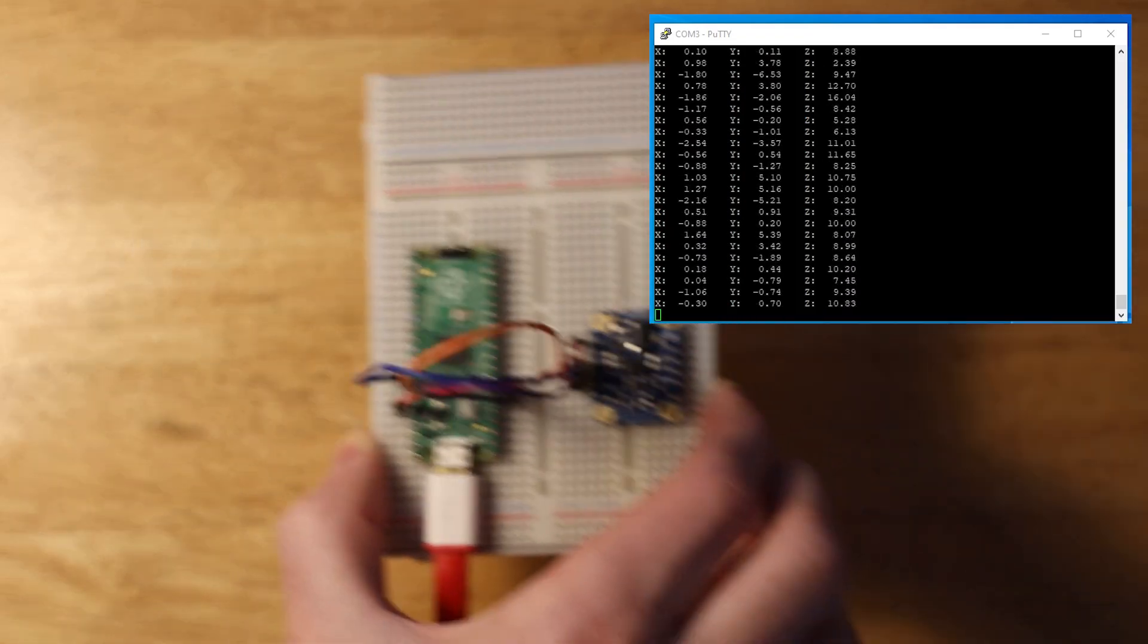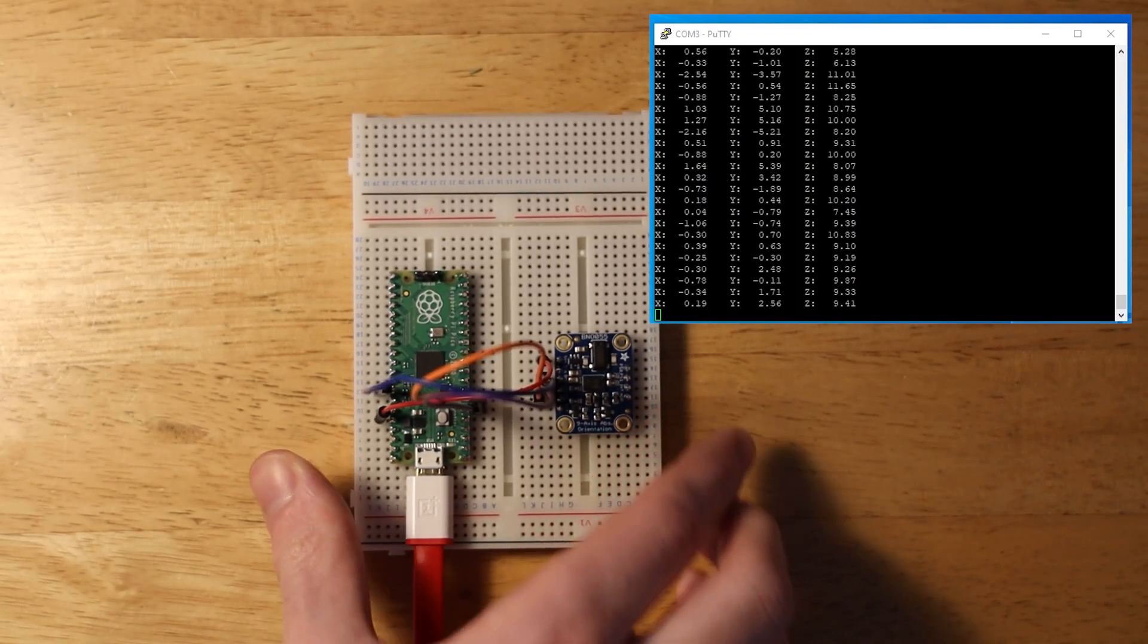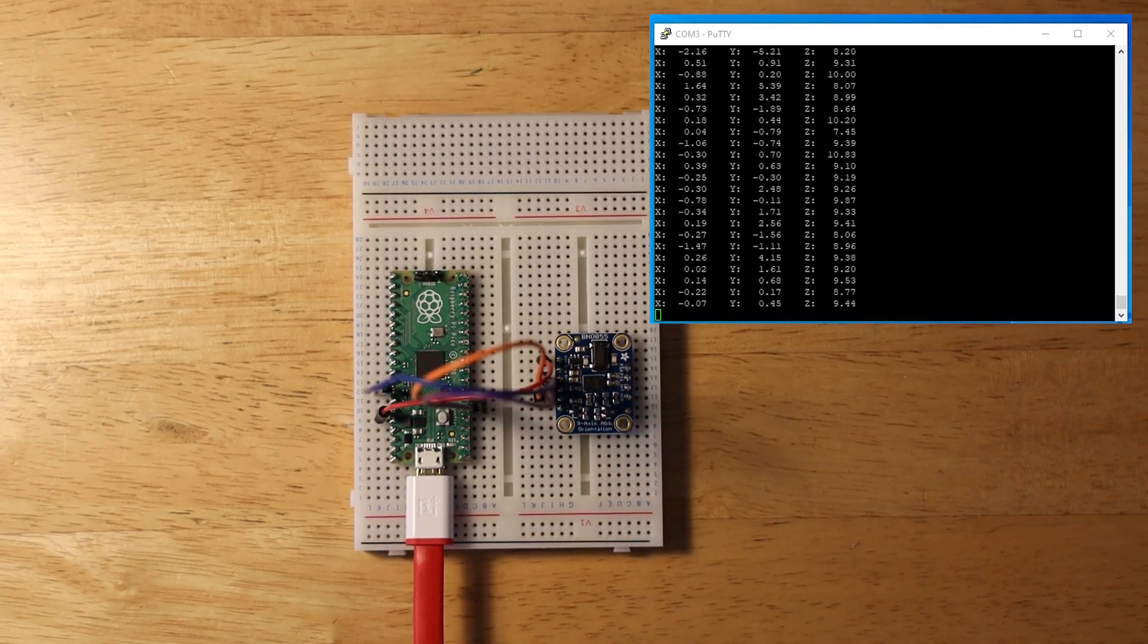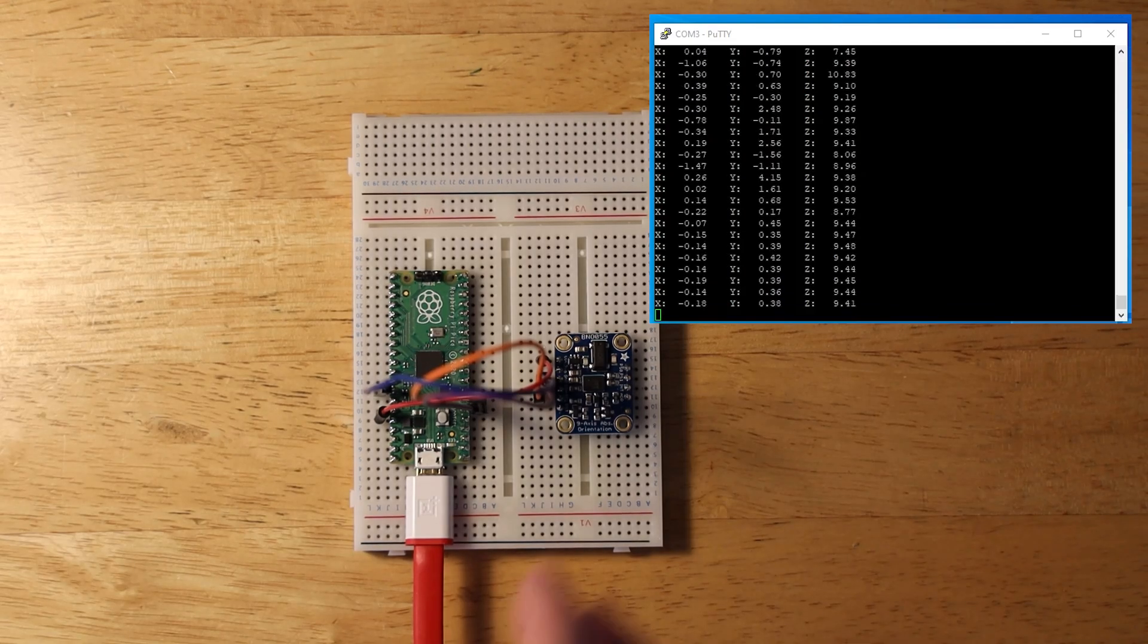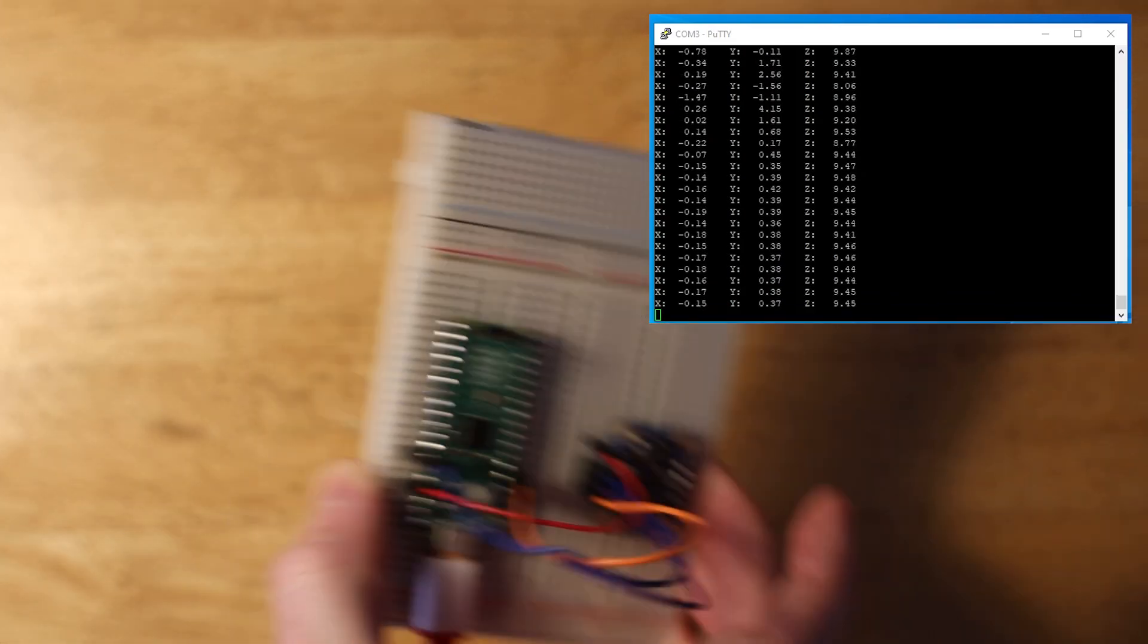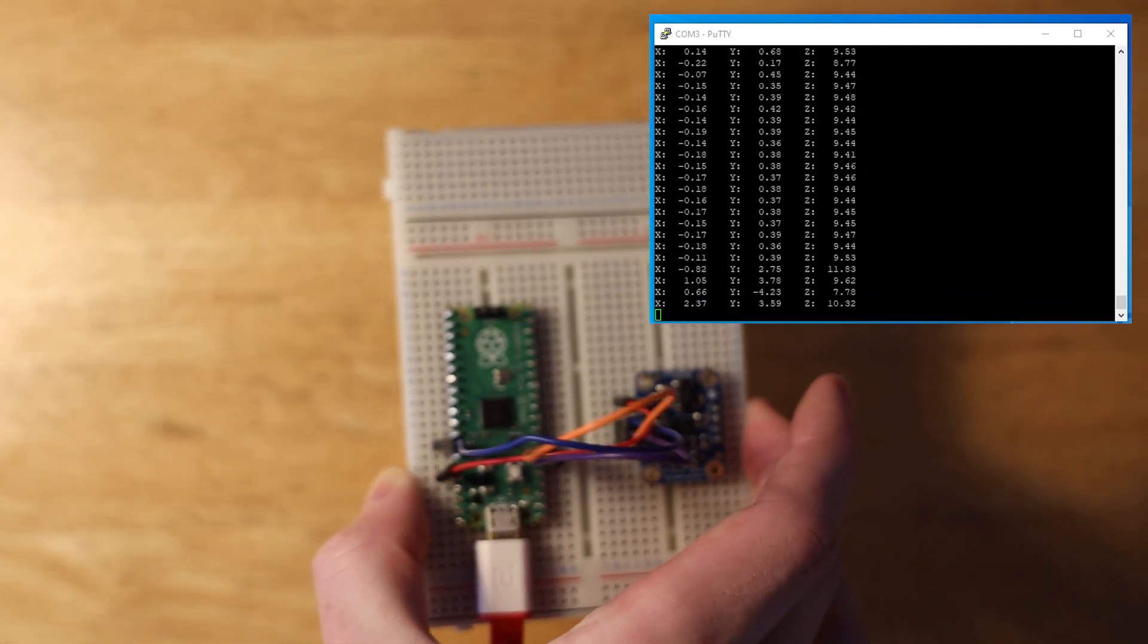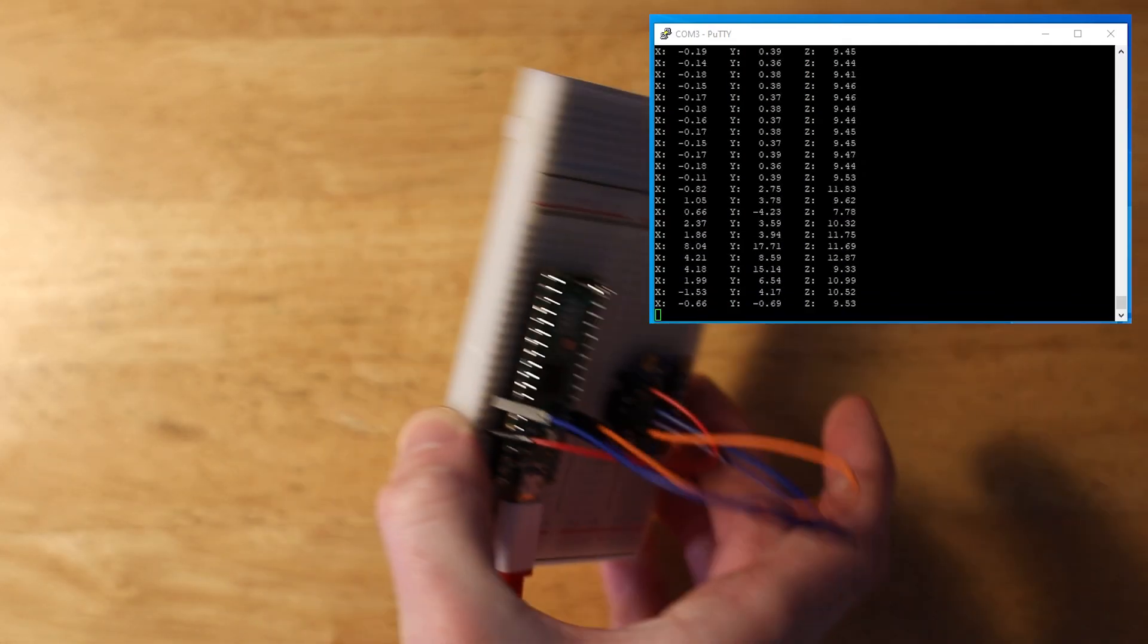So hopefully this video has helped you learn the basics of I squared C and how to use it on your Pico. If this video has helped you, then please consider leaving a like and subscribing, and feel free to leave any feedback or requests in the comments below.